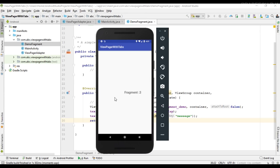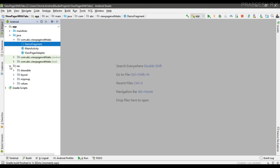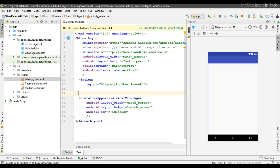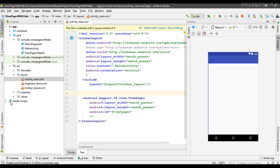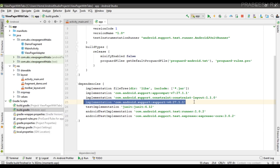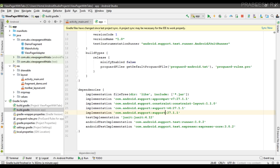Testing again — we can see Fragment 1, Fragment 2, and Fragment 3. The ViewPager with swipe views is working. Now to add a TabLayout, close the files and open activity_main.xml. The TabLayout is part of the Design Support Library, so open the module-level build.gradle file and add the design support library dependency, then sync the project.